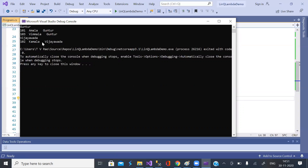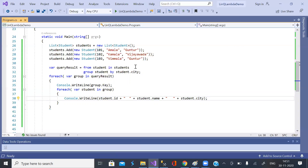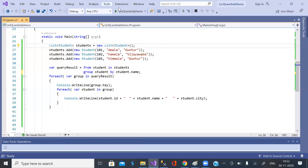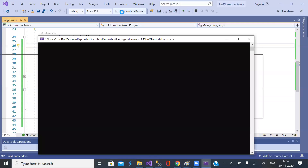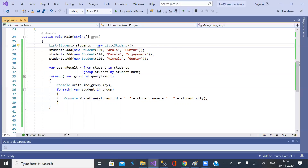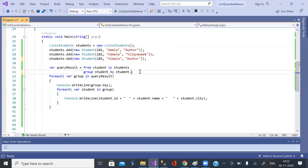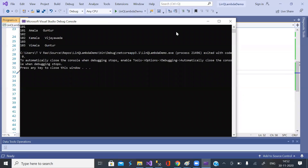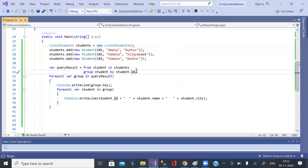If you group by Name you get many groups — Kamala is one group, Vimala is one group, and so on. Similarly, if you group by ID then 101 is one group, 102 is one group, 103 is one group. Here we are grouping by City.